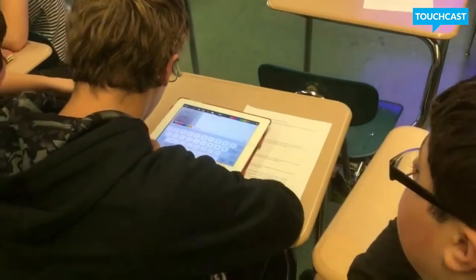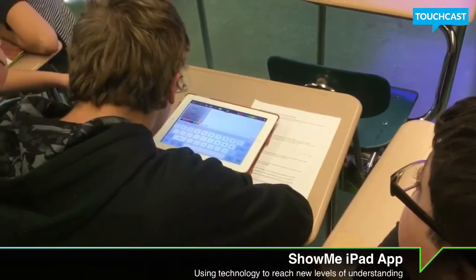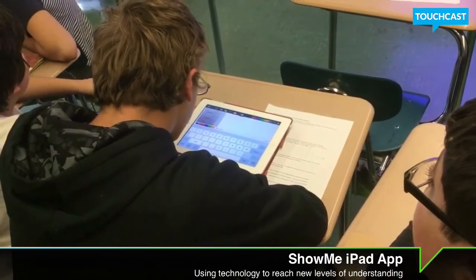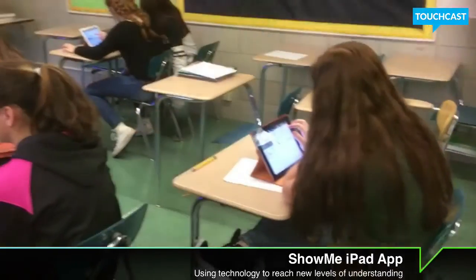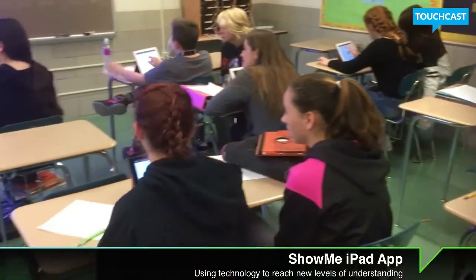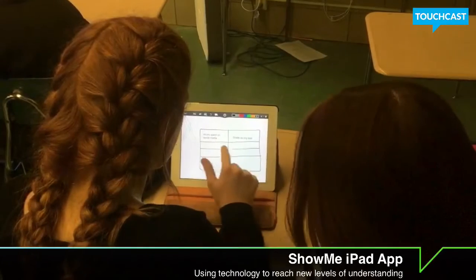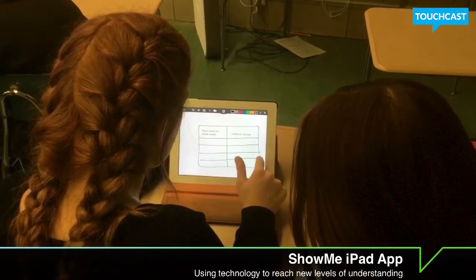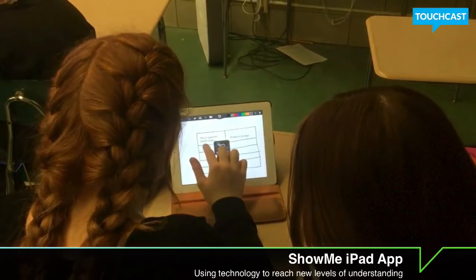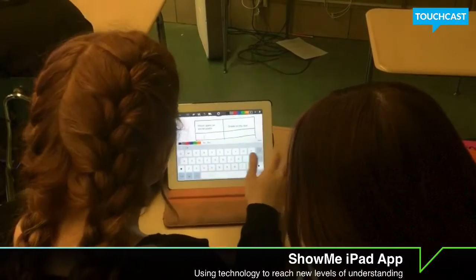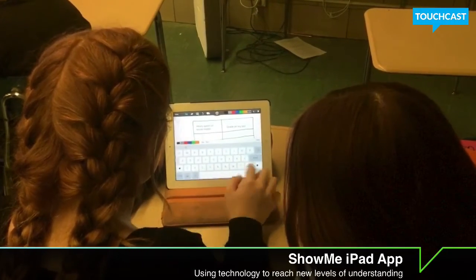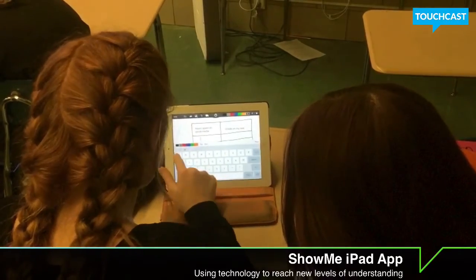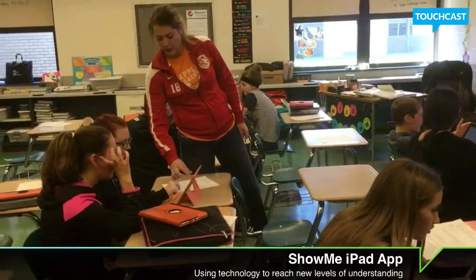They're using ShowMe to do all three of those things — create a table, a graph, and use the slope formula to show me the rate of change by creating their own problem. They create their own problem about a real-life situation, such as how much money it would cost to buy one or two items, which has a constant rate of change. They show that on a table and graph, taking a picture and inserting it, and then writing on there.